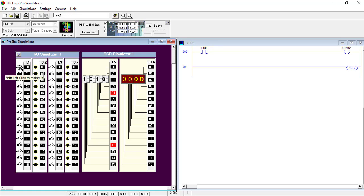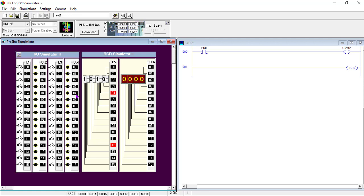When you are programming with this, you have options of the kind of switches you can use. Let's assume this is a toggle switch - when I switch it, it stays there. But if I make it a push button, when I push it and leave it, it goes up again. You can change these switches to whatever you want for the kind of program you want to achieve.